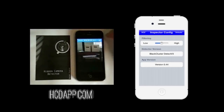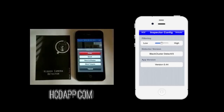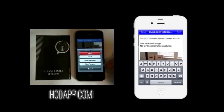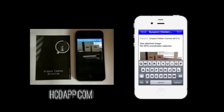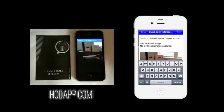While scanning, you can tap the camera button to capture an image of the potential hidden camera. Hold the camera still for a few seconds while the app does a high quality scan using the onboard LED for maximum reflection. Tap the folder button to access your captured images.